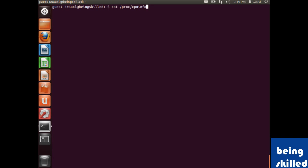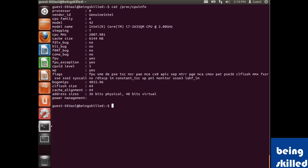We have to use cat space /proc/cpuinfo. So when we press enter, it will show us details. It will show us processor detail, then the vendor. In case it's made by Intel, it will show us Genuine Intel, or else it can show us AMD or any other processor manufacturer.